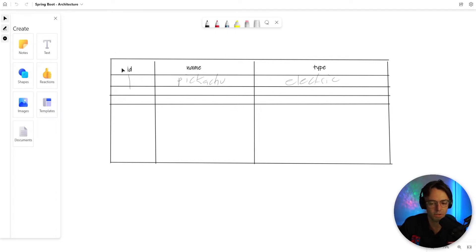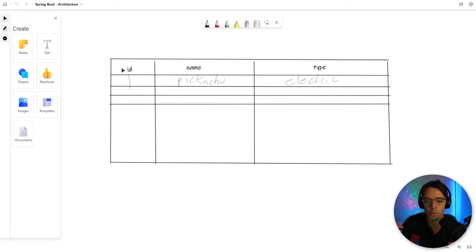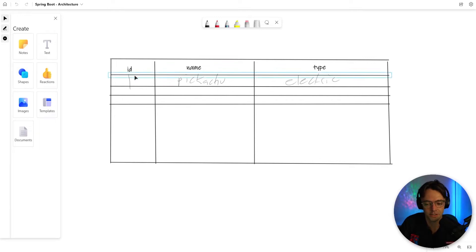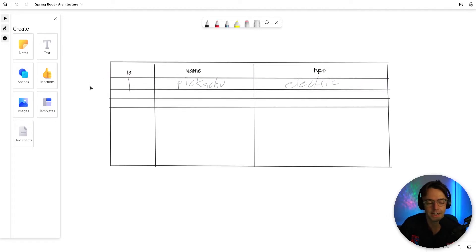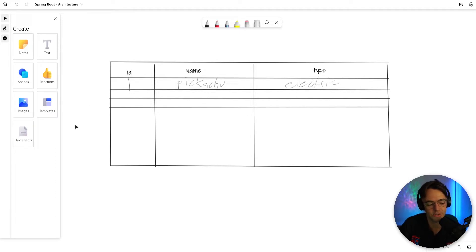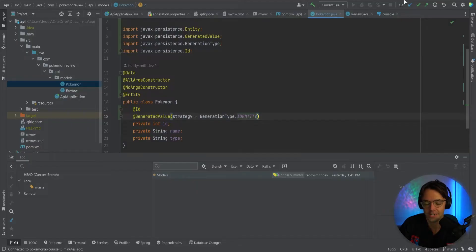See, when you add records to a database, once again, you need to generate unique values and this is going to make it so that Postgres is going to generate the unique value for you and you don't need to do it yourself.